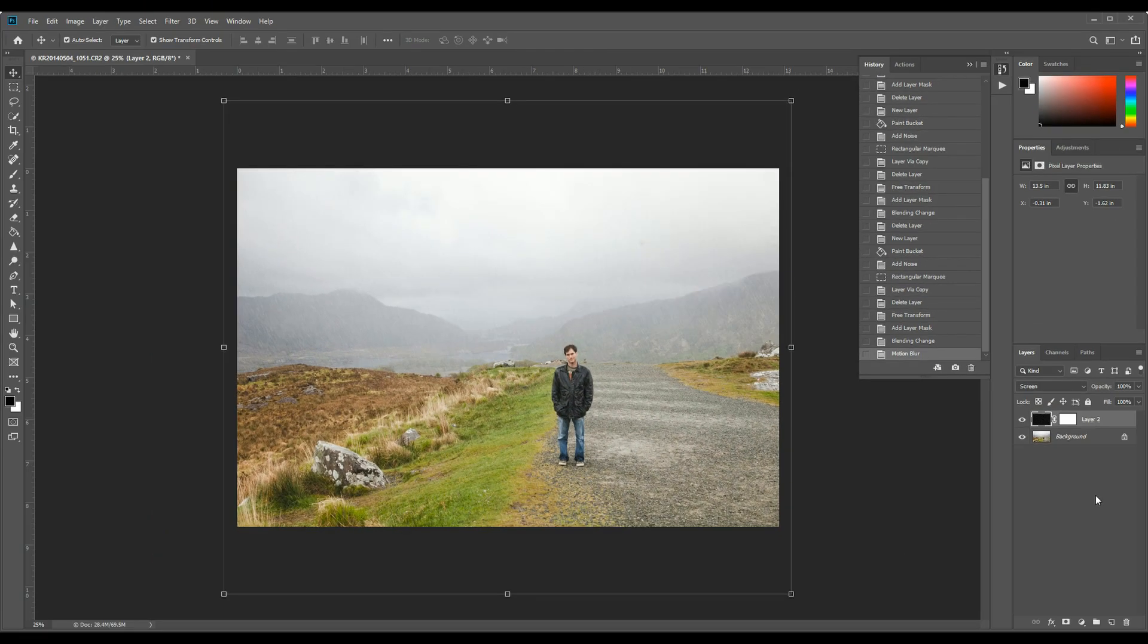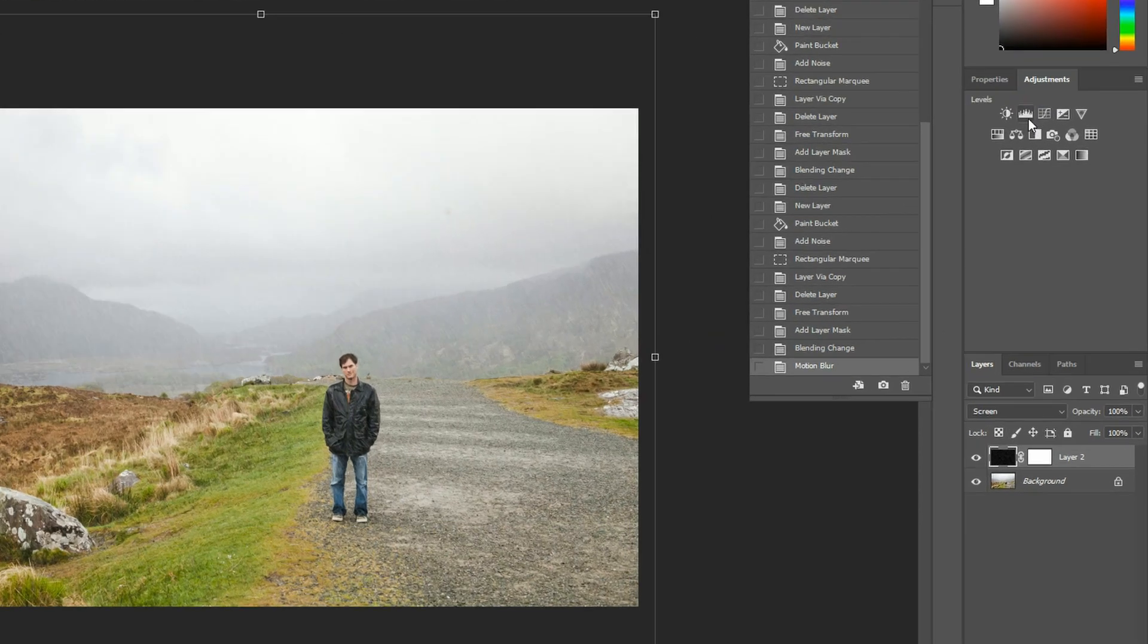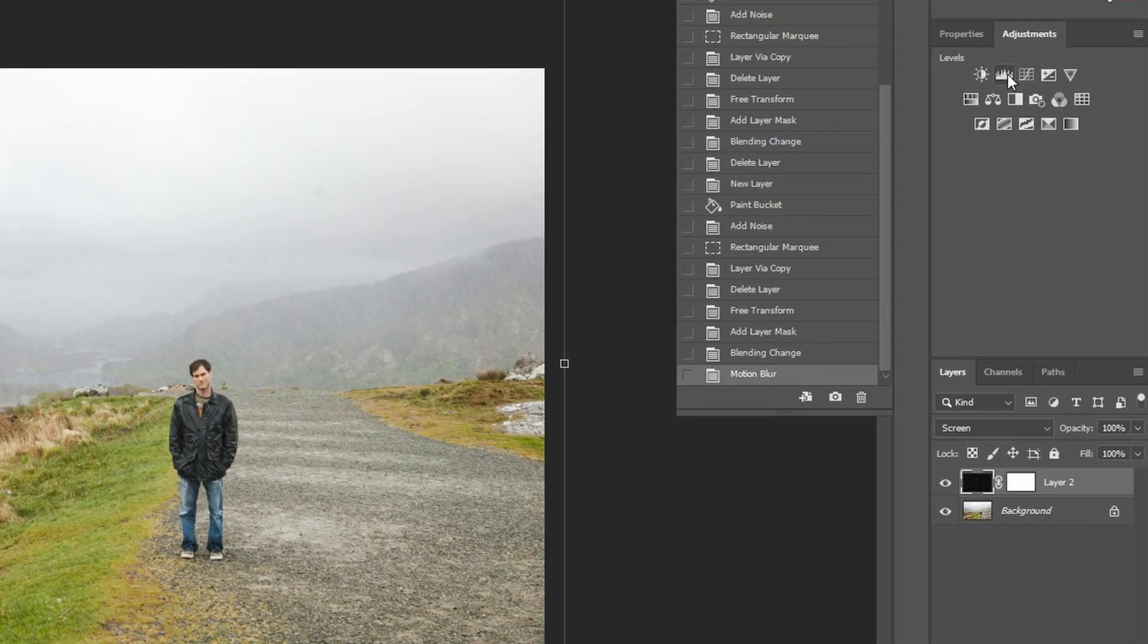Next thing you want to do is add a levels adjustment layer. As always, there's multiple ways to do this. I'm just going to go to my adjustments palette. Hit levels.